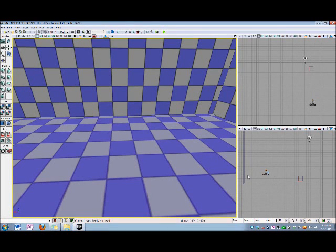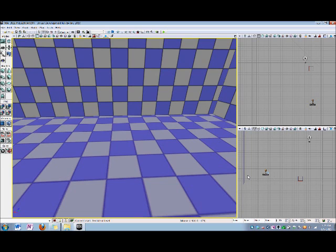Hi there. My name is Devon Singh, and I'm a level designer at the Guildhall at SMU. Now many people ask, what is Matinee in the Unreal development kit? And the answer is, Matinee is the integrated animation system for Unreal Editor.